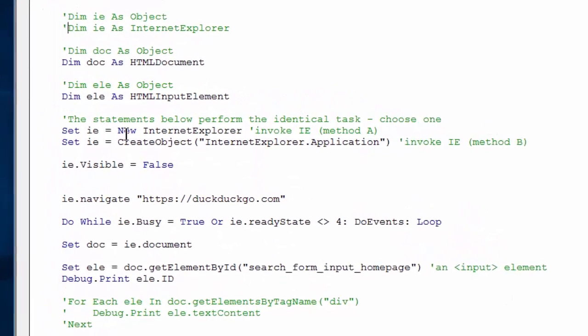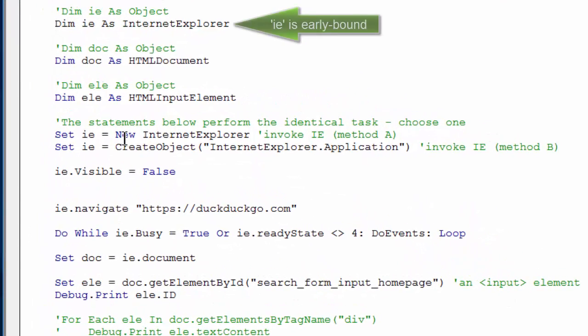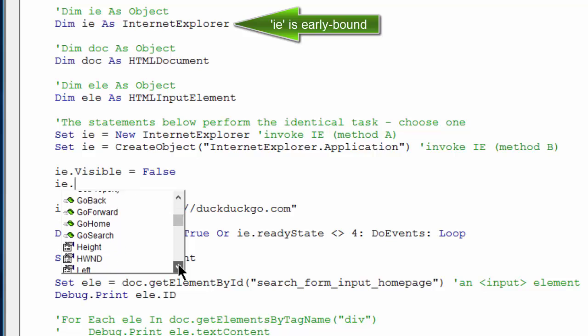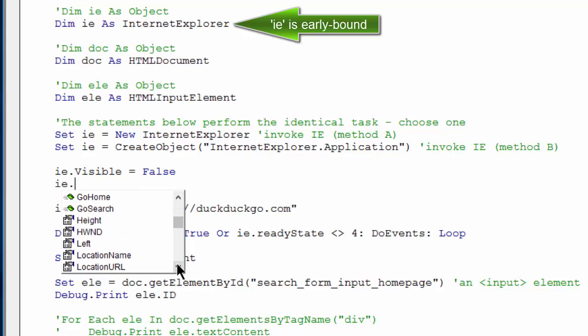For example, if I want to make Internet Explorer visible, and maybe I forgot how to do that, I would start typing, and as soon as I hit the dot after the object variable, I see the IntelliSense helper menu pop up.